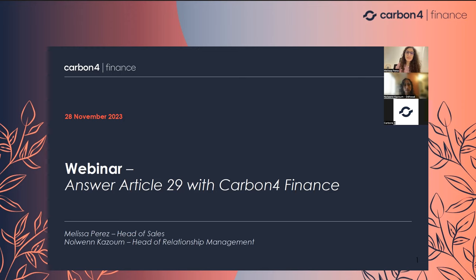Thank you very much for attending this webinar. We are going to talk about Article 29 and how to answer it with Carbon for Finance. I'm today with Nolwenn Kazum, Head of Relationship Management, and I'm myself Head of Sales at Carbon for Finance.